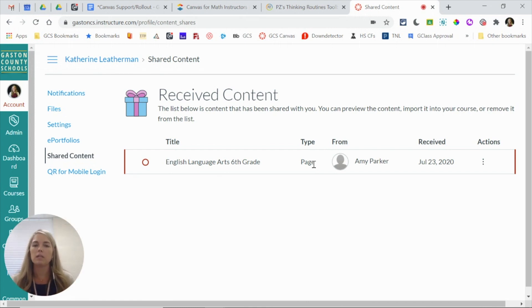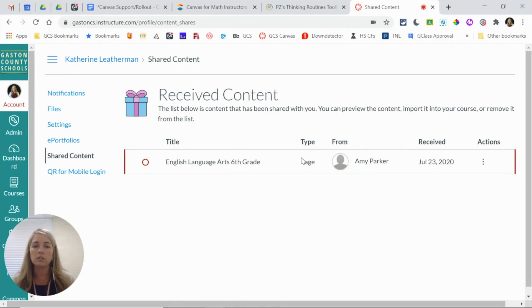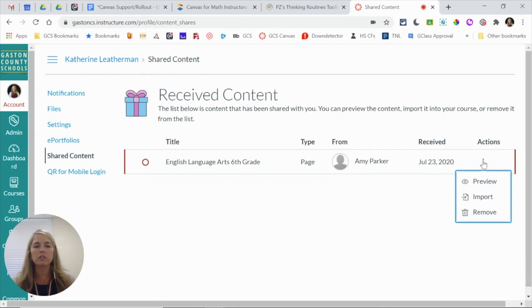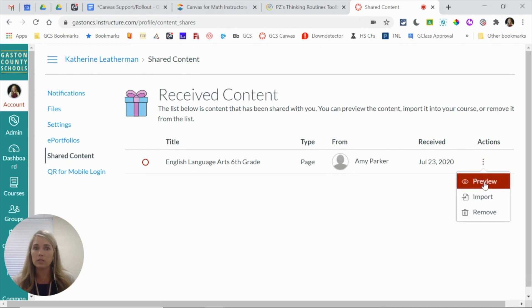But what's nice about this is you can see a list of the content, what type of content it is (so is it a page, an assignment, a discussion), who is it from, and under actions you can preview the content to make sure it's what you want and you can import the content.